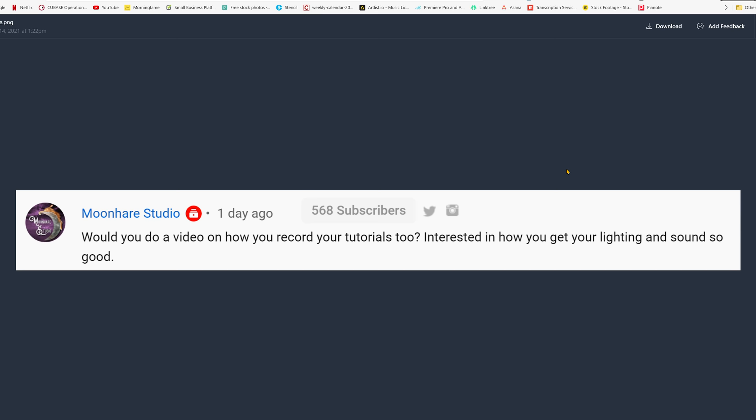Today is going to be a different kind of video. I'm actually going to answer a question that I received in relation to my studio tour video that I released a few weeks ago. I'm going to leave the link on top and down below if you want to check it out. But the question goes like this: Would you do a video on how you record your tutorials too? Interested in how you get your lighting and sound so good? So what I'm going to do to answer your question, I'm going to show you how I film and edit my YouTube videos.